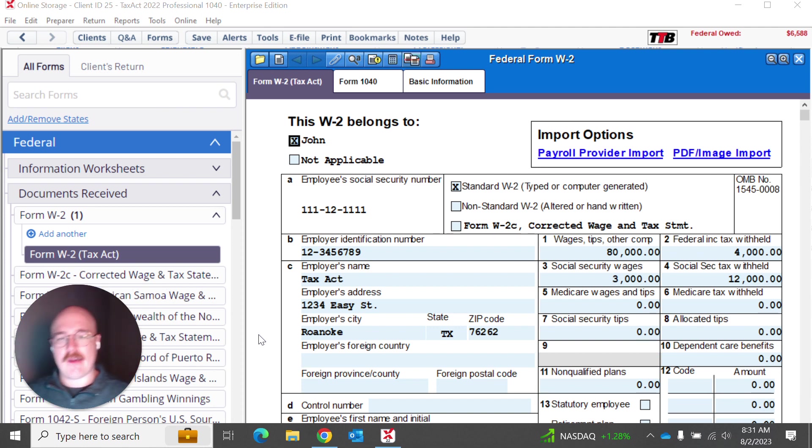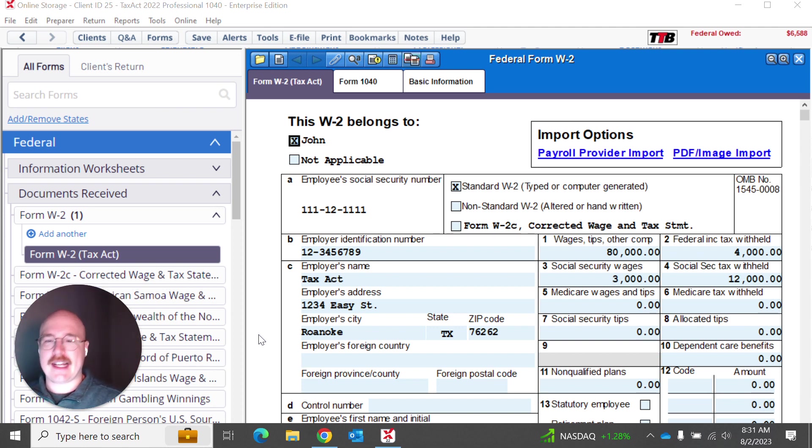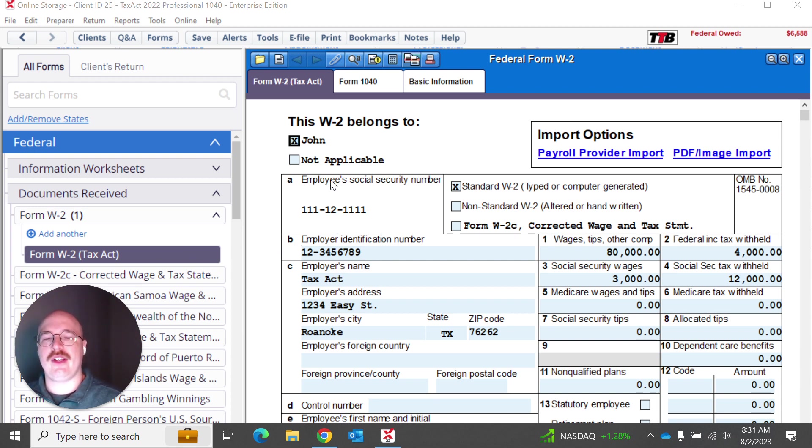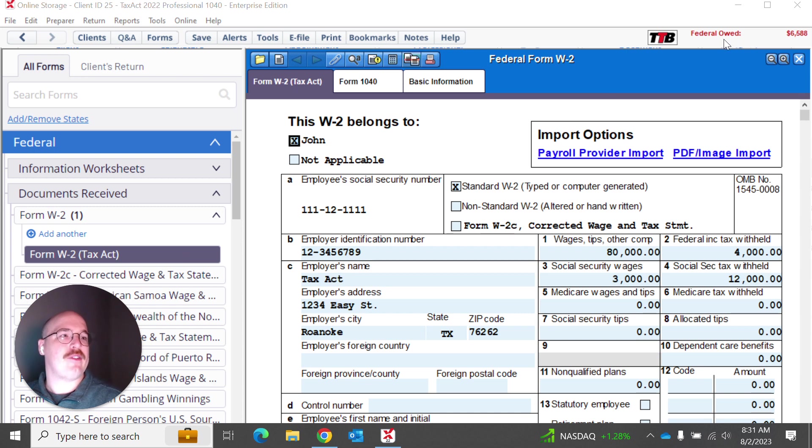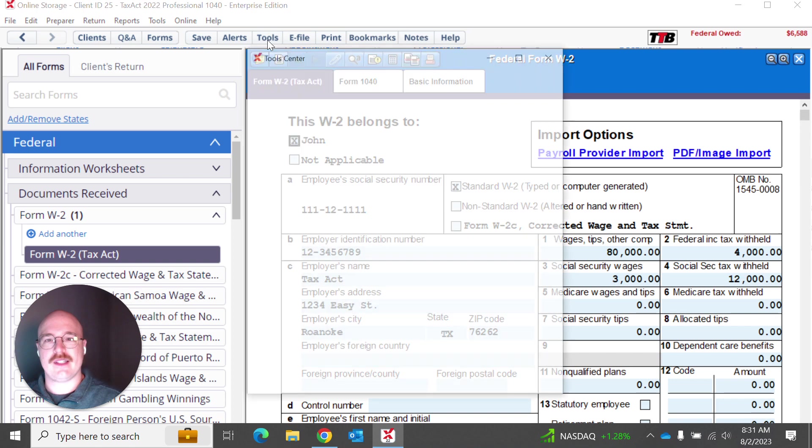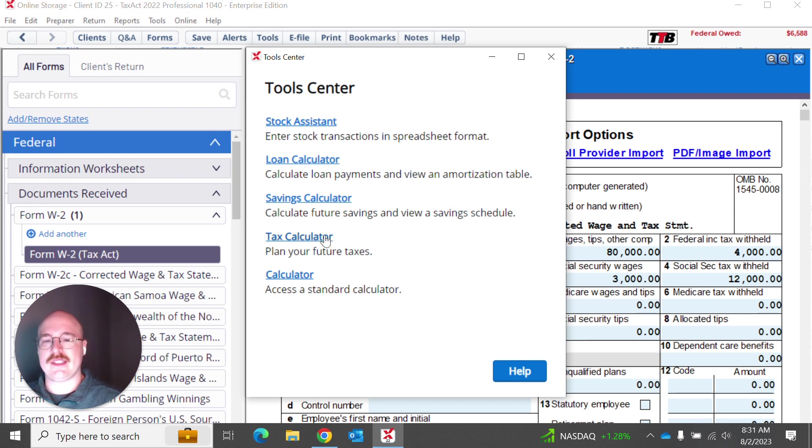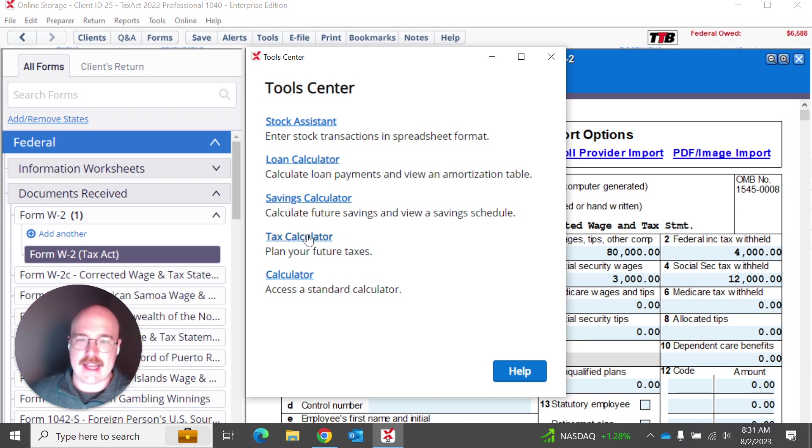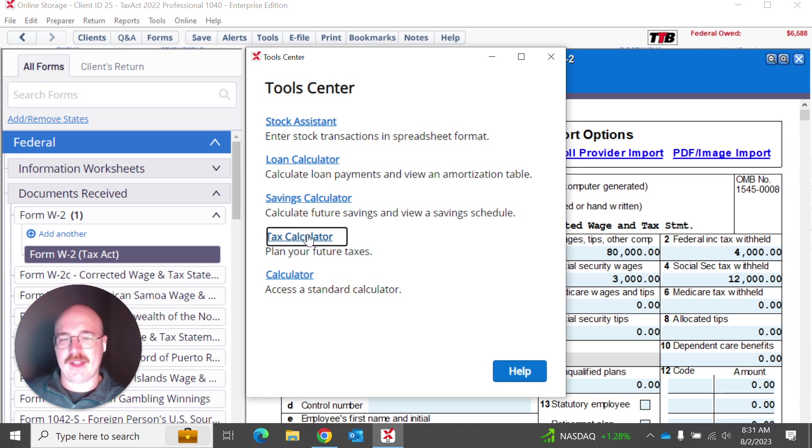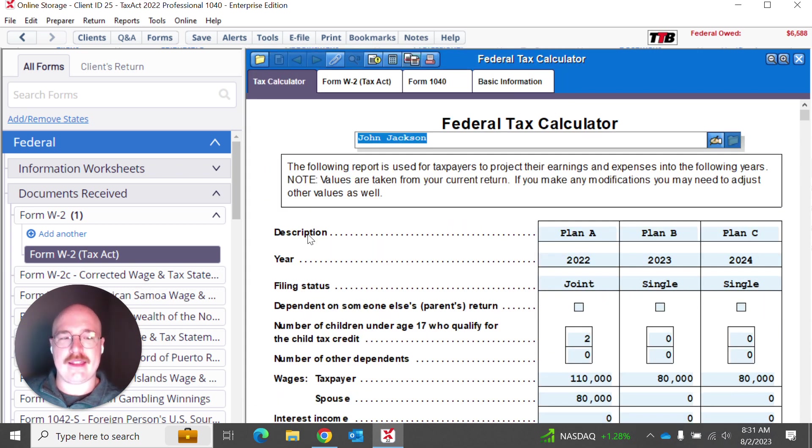So I've got my client, John Jackson's return open right now. As you can see, I've put in some information such as a W-2. We've already got an idea of what's owed. I can actually go up here to tools. When I click tools, I'm going to be given a bunch of different possible tools that I can use here. But what I'm really interested in showing you today is our tax calculator.